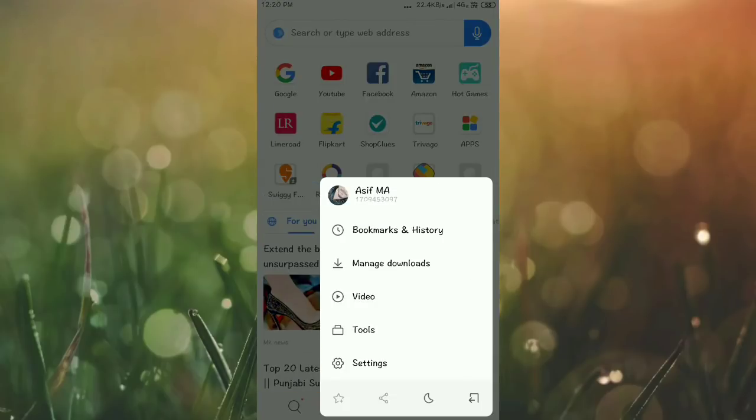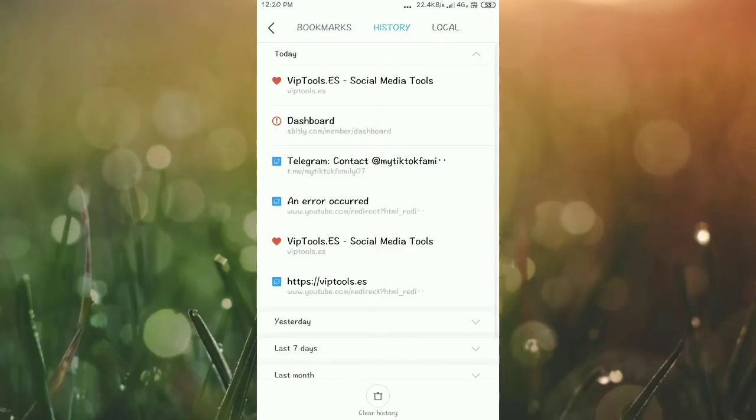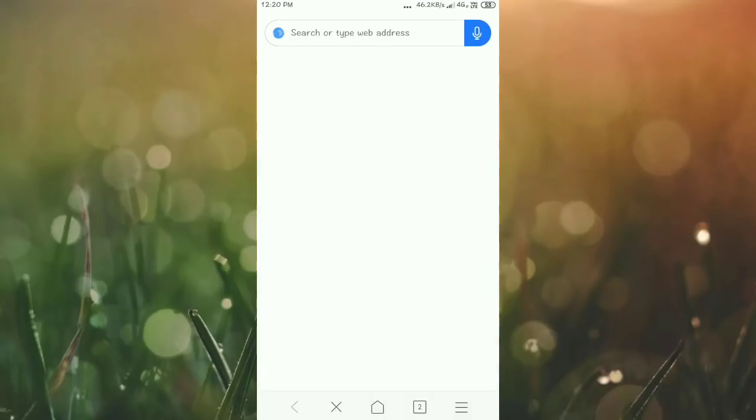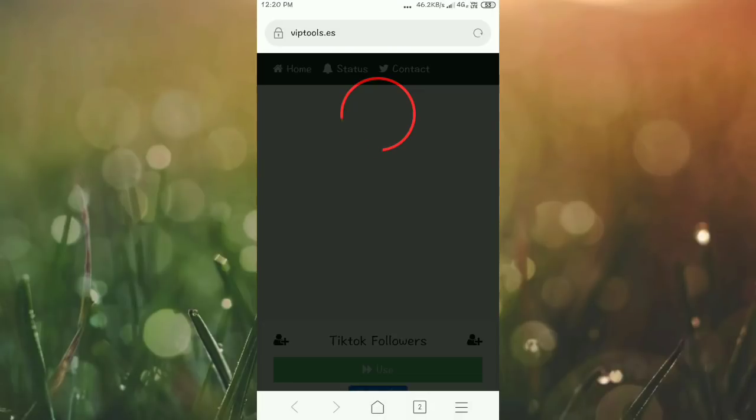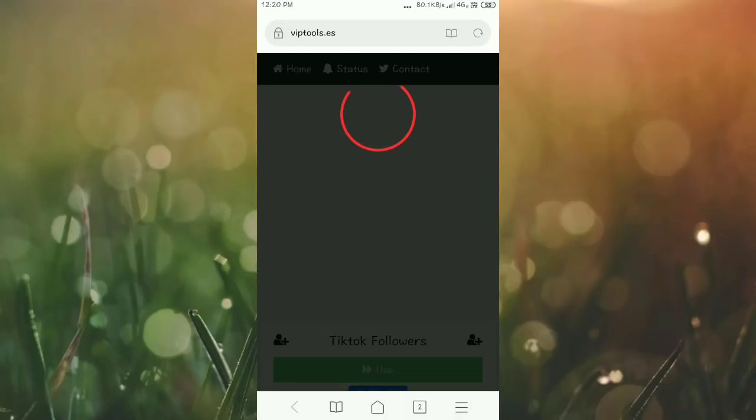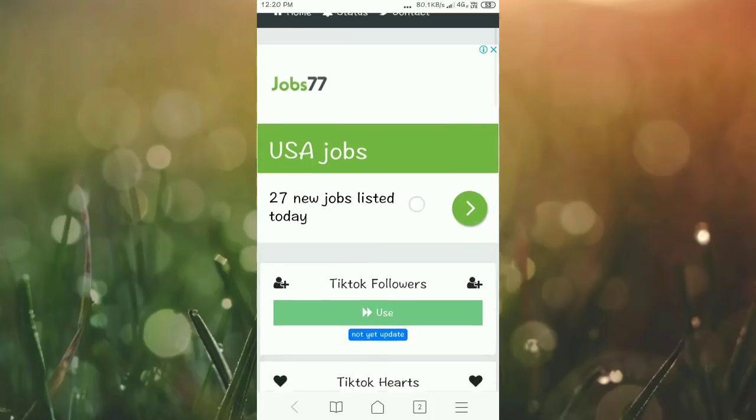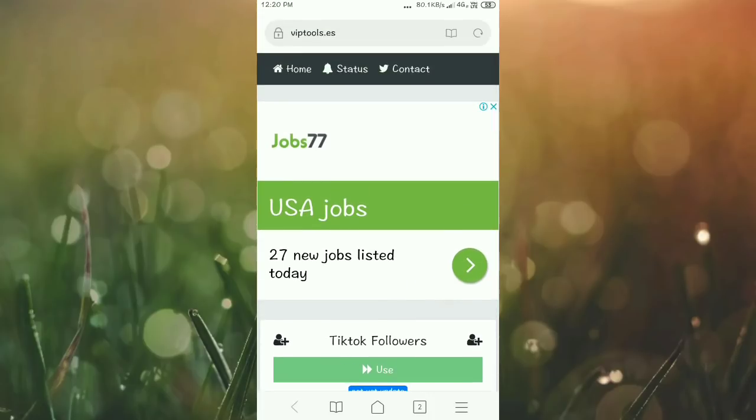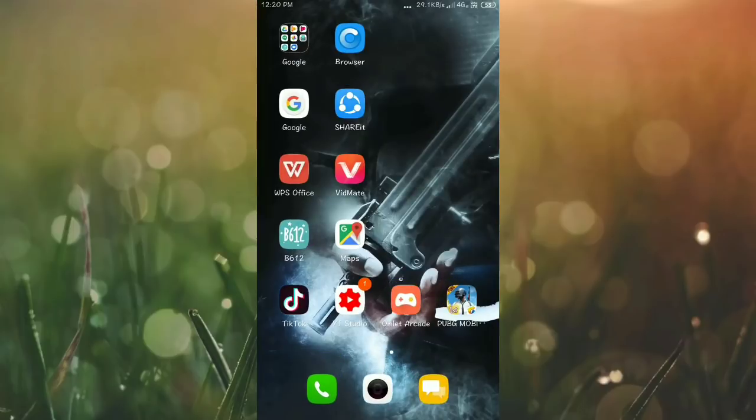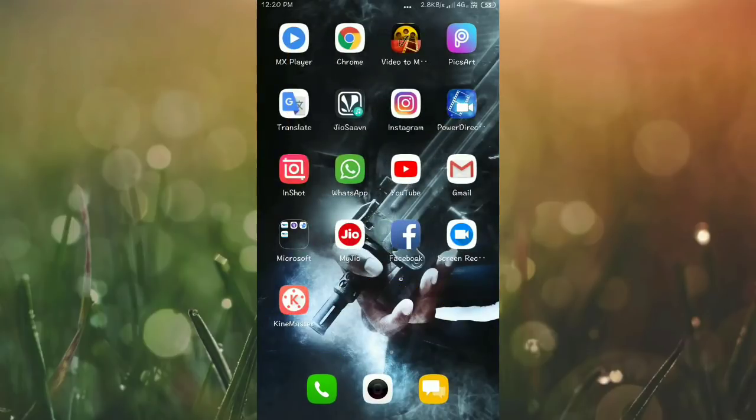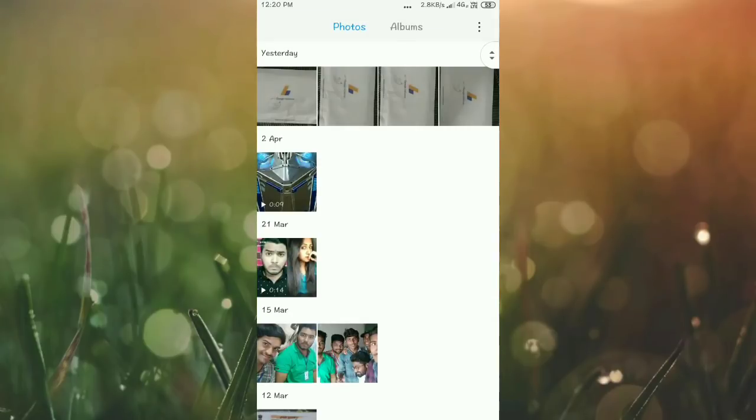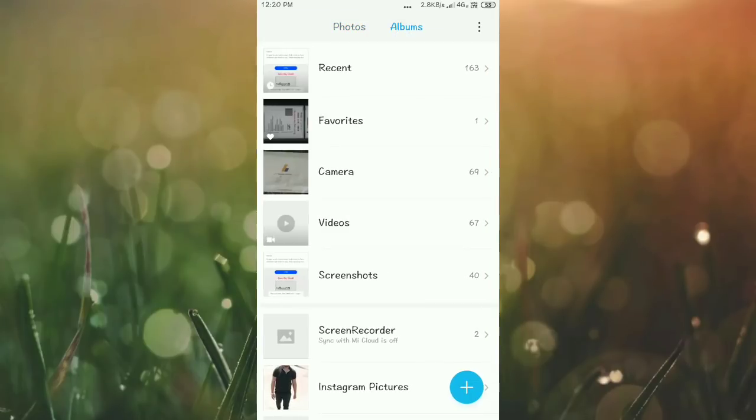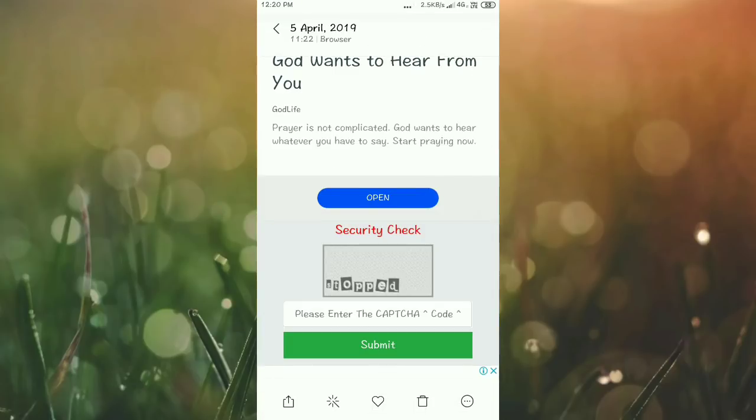When you click the link, you'll see the login page. It's called VIP Tools - viptools.es. You'll see this interface where you need to enter the captcha. First time when you login, you need to enter the captcha.